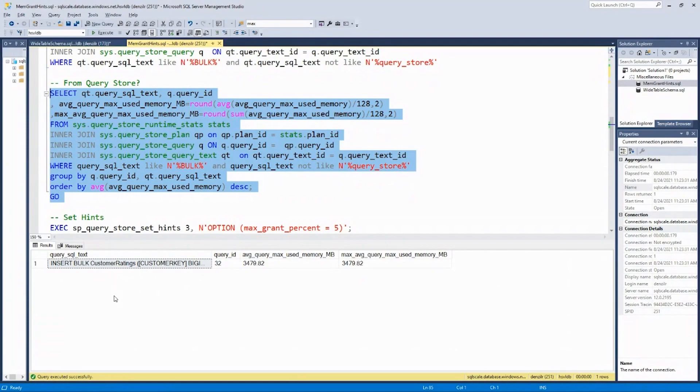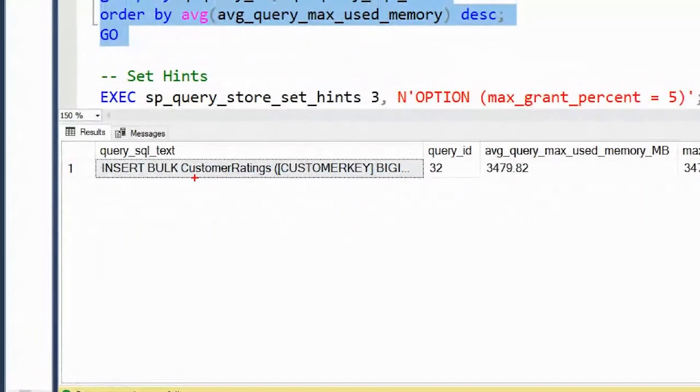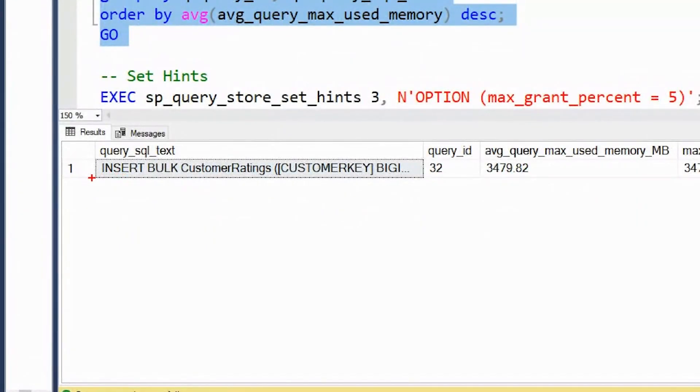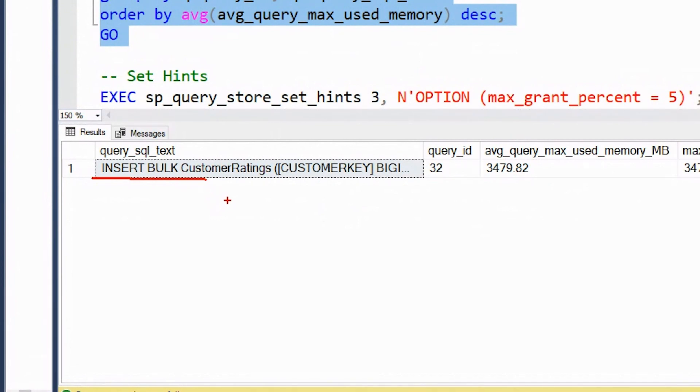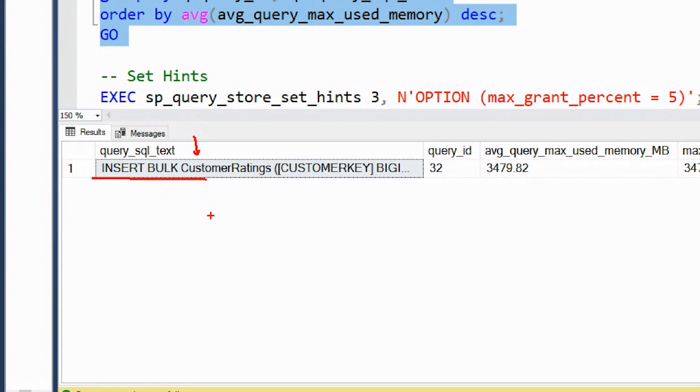And I see that the statement is insert bulk. Well, insert bulk is not really a statement that you can issue from T-SQL. Usually the statement is bulk insert. But insert bulk is issued by any application that is actually calling the SQL bulk copy API. So you don't have direct control over the statement. It is the API which actually generates this insert bulk statement.